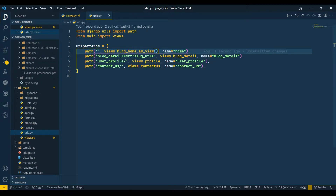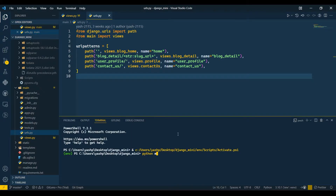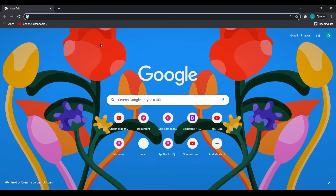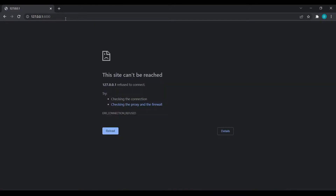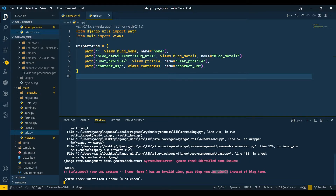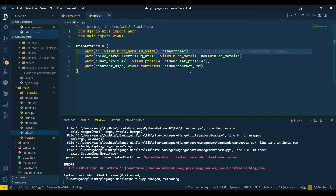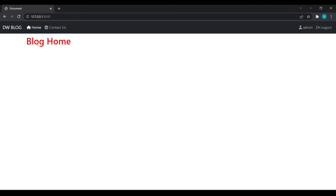I'll show you the error first so you get a better idea. I'll save and run the server with 'python manage.py runserver'. When I go to the link, you can see the error says that blog_home should have the as_view() parameter. I'll pass that parameter, save, and now the server starts running successfully.